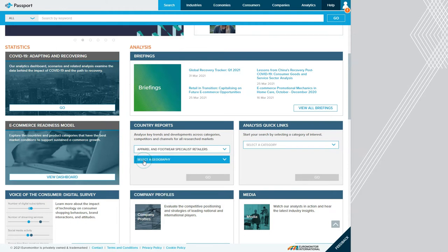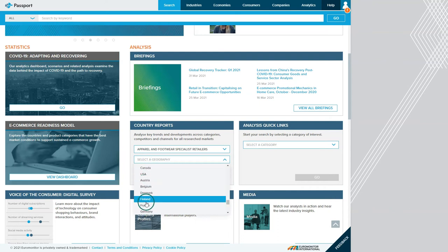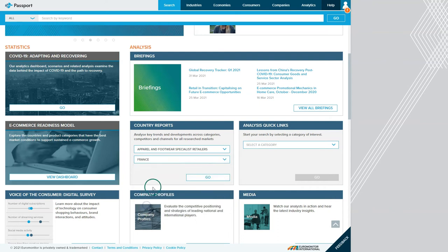Next, you can select a geography from the available countries. For my example, I'll choose France, but you could easily choose one of the dozens of other countries or simply choose USA if you're looking at the domestic market. Once we have the category and country selected, we just click go to proceed.